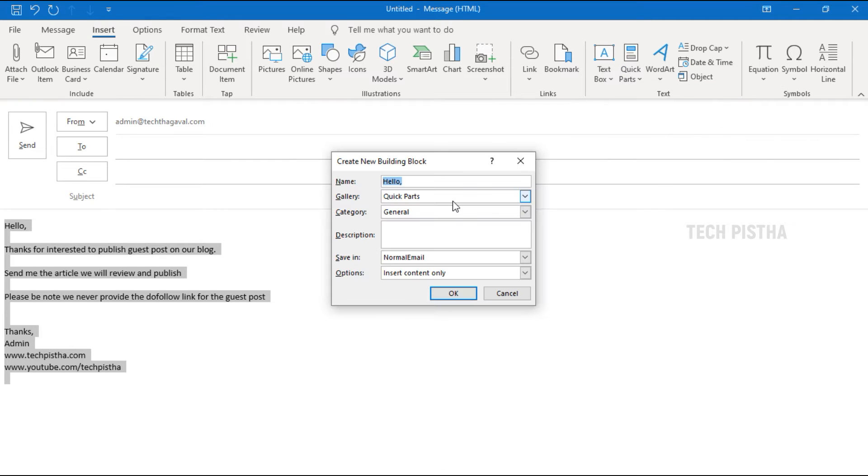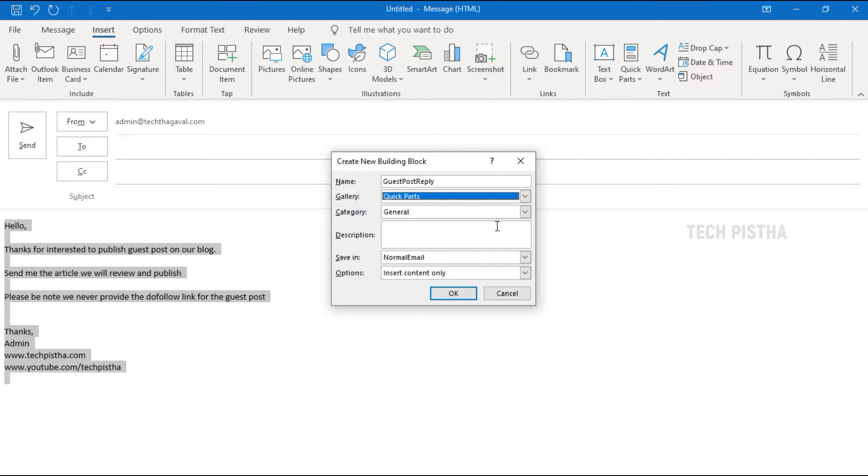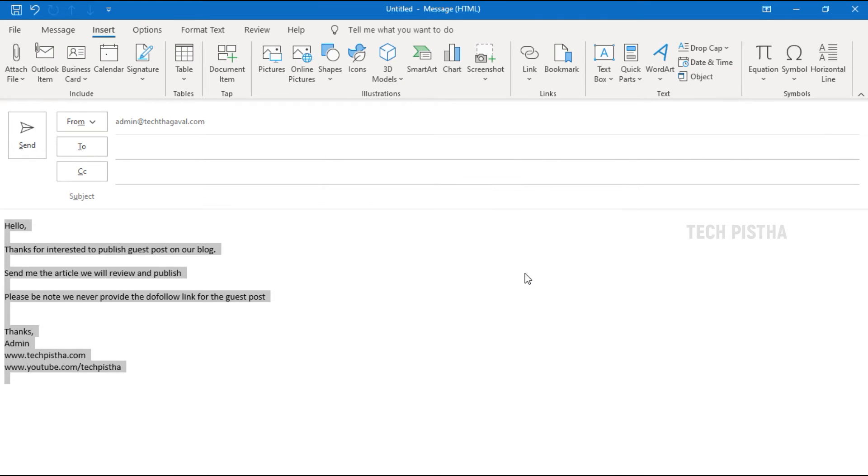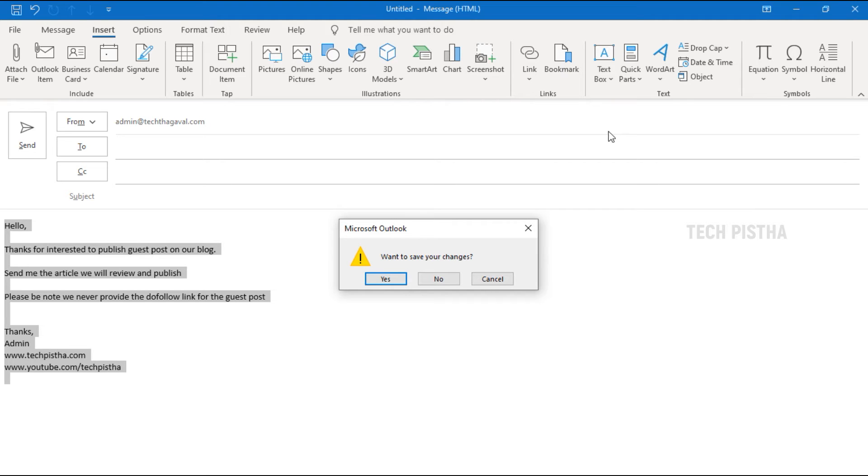Create new building block window will open. Here you have to enter the subject. The rest of the fields we can leave as is. Click OK. Now the content is saved as a text block. Close this window.